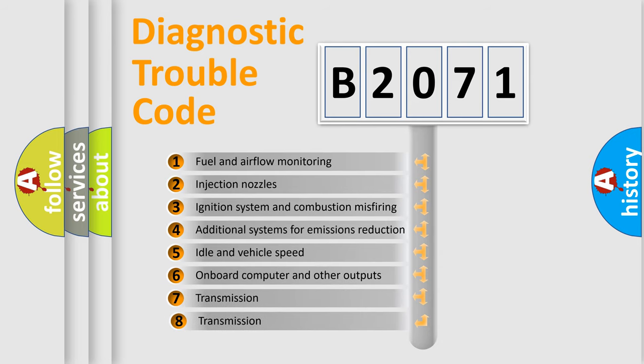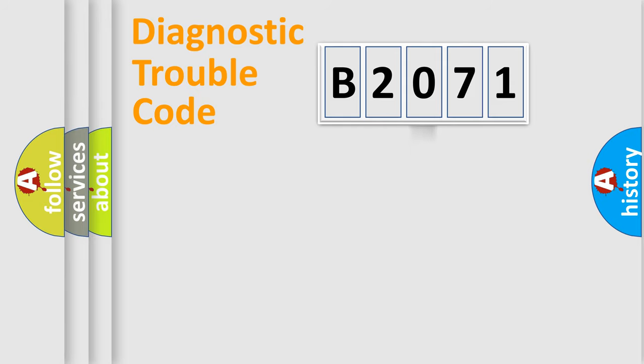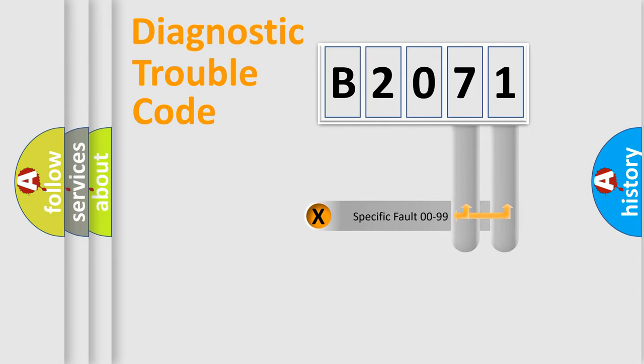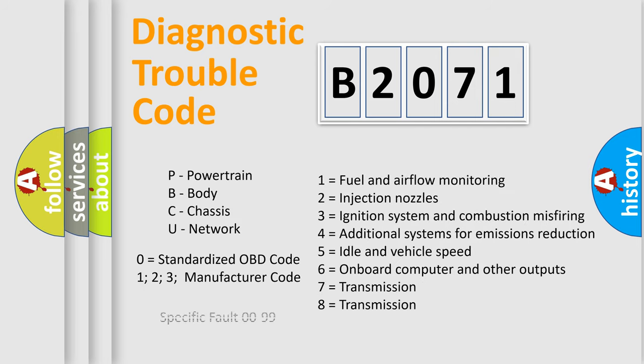The third character specifies a subset of errors. The distribution shown is valid only for the standardized DTC code. Only the last two characters define the specific fault of the group. Let's not forget that such a division is valid only if the second character code is expressed by the number zero.